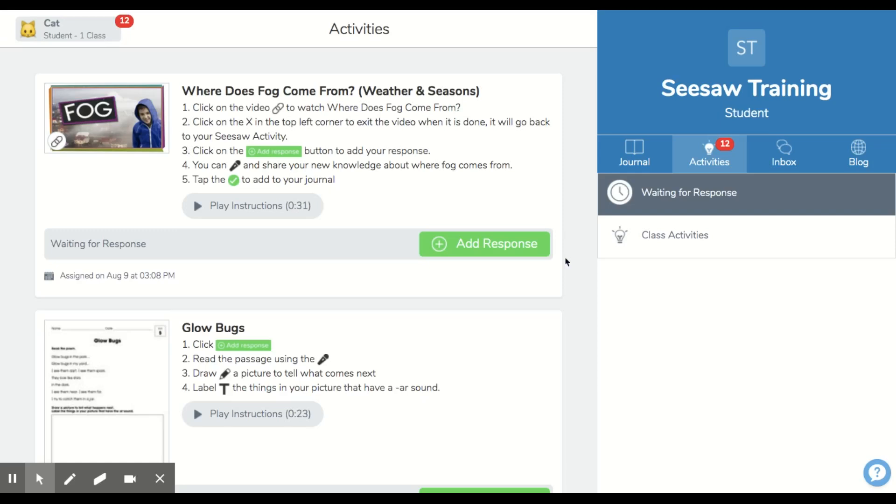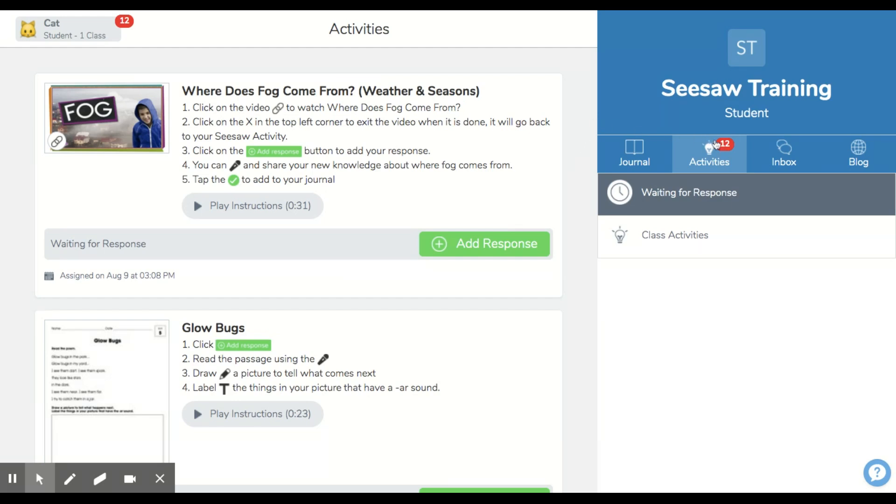Hi students, welcome back to your Seesaw activity page. This video will show you how to zoom in on your workspace so that you can see clearer and also how to clear away all the tools from your workspace so that you have a good area to work in. So as always we are going to go over to our activities button here where we can see we have 12 activities we need to complete that have been assigned from our teacher.